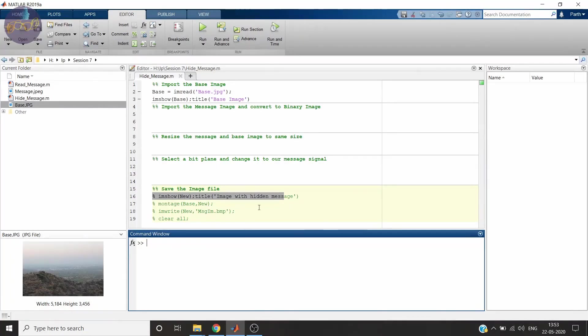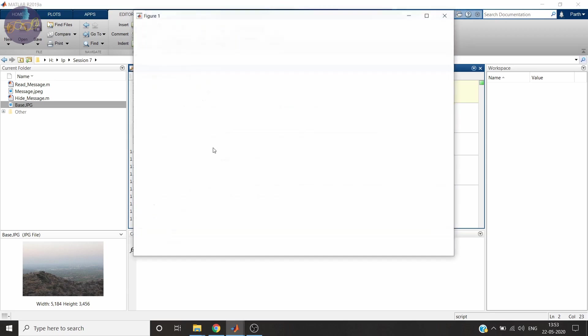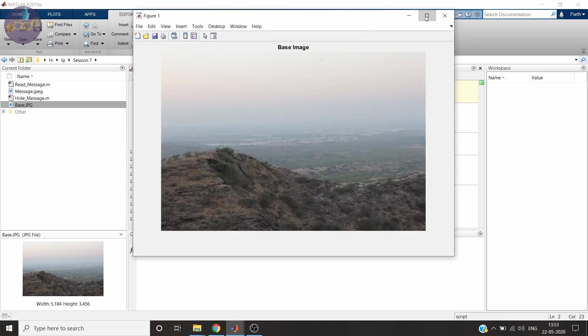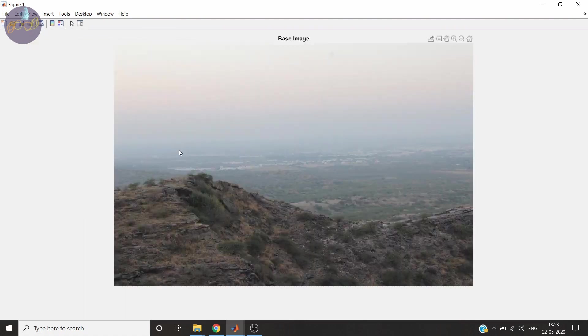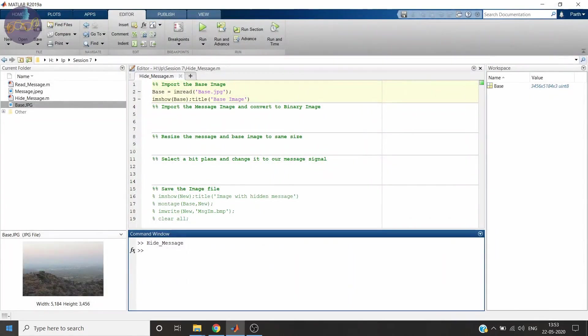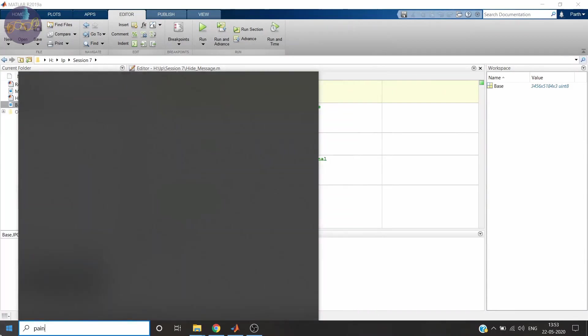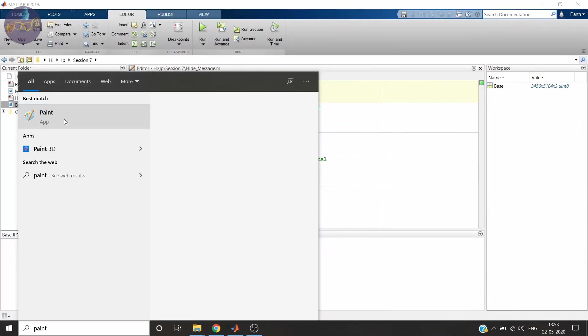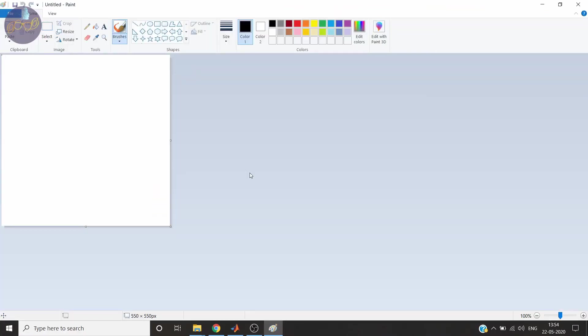This is the template I will use for this video. First we will read the base image and let's see how it looks. So this is the base image we will use to secretly hide our message image. We have to create message image using paint or you can have your own message image. But it should be in binary.